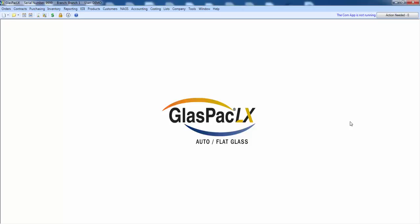The first thing I would like to get across is that in GlassPak LX, products and inventory are two different things.